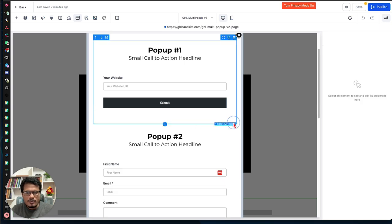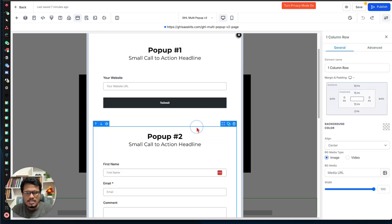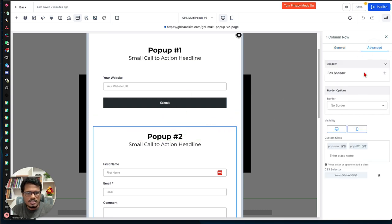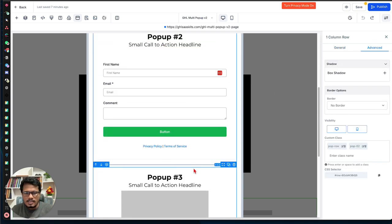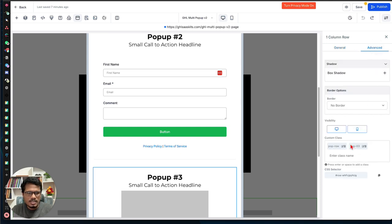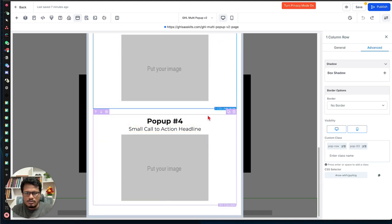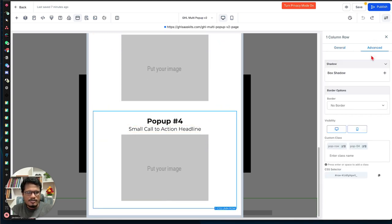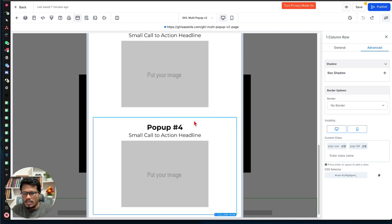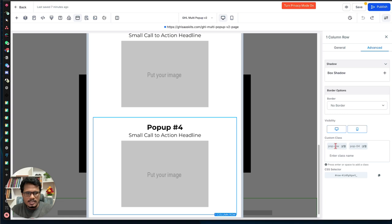You can add as many pop-ups as you need. In this example I have four. The third pop-up uses the class 'pop-03', and the fourth uses 'pop-04'. Keep 'pop-row' as the main class on all of them — never change that. Only change the number: pop-01, pop-02, pop-03, and so on. The leading zero is required.